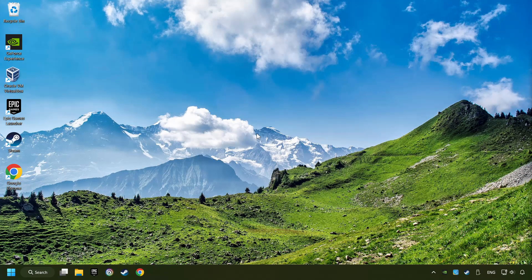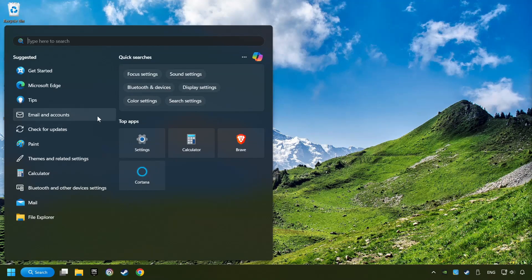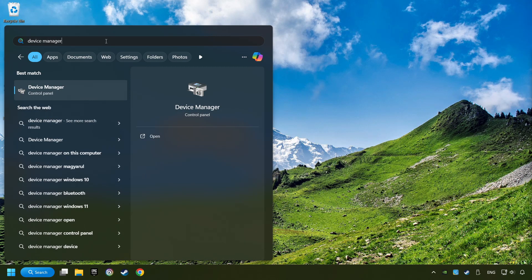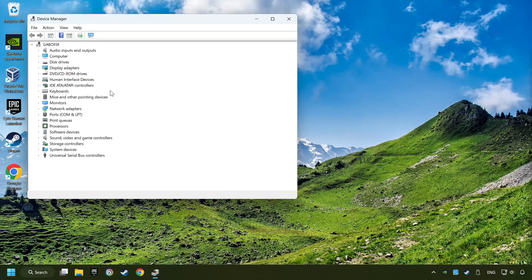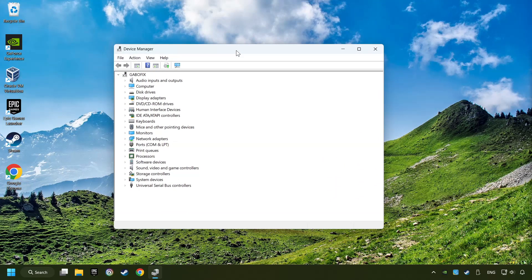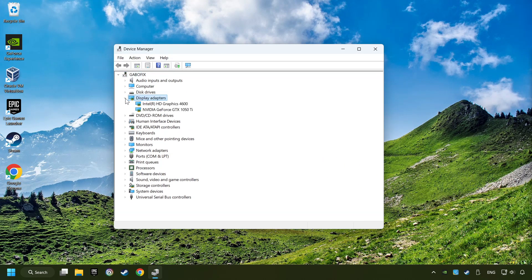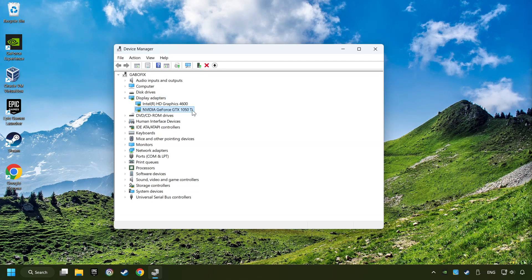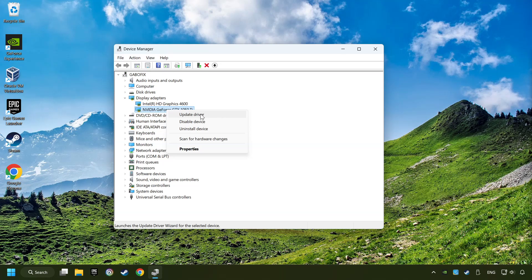As a first step, click on the search box and type in Device Manager. Here you have to click on Device Manager. After that, click on Display Adapters. Then choose your specific graphics card, right-click, and choose Update Driver.